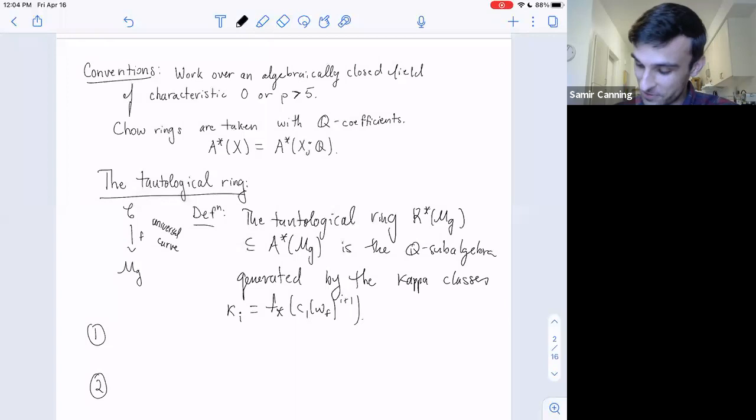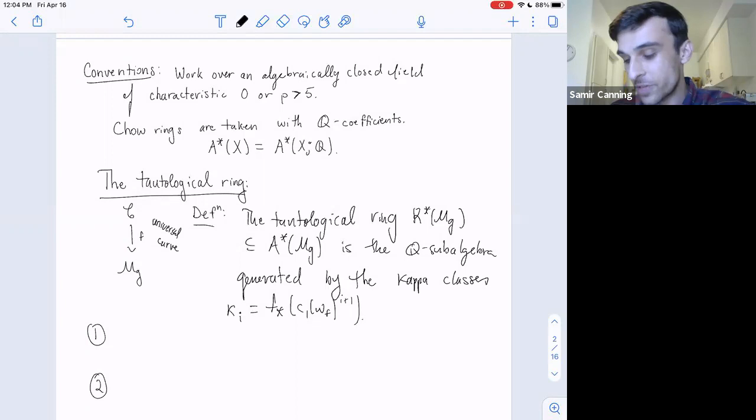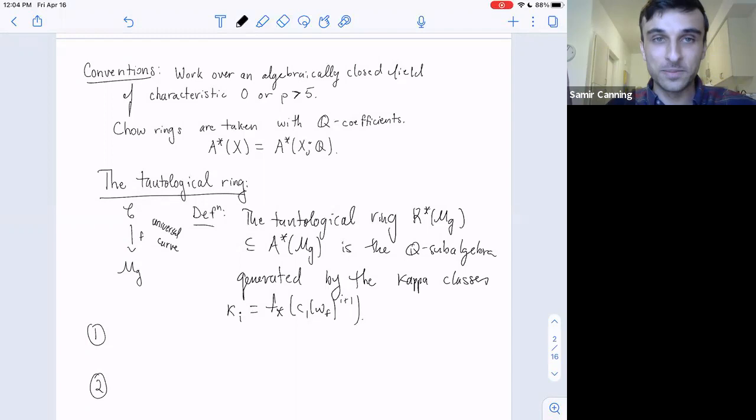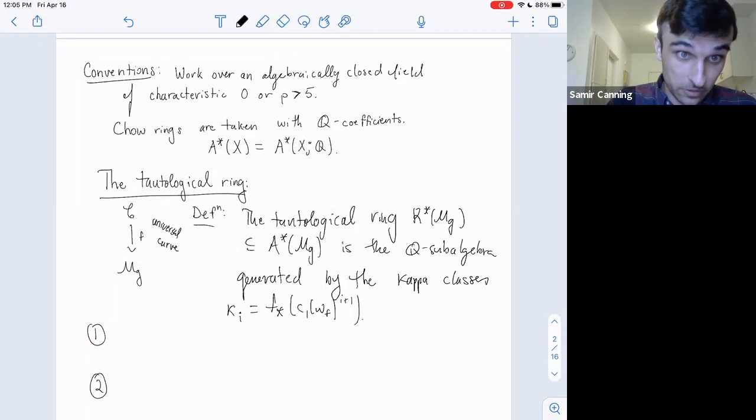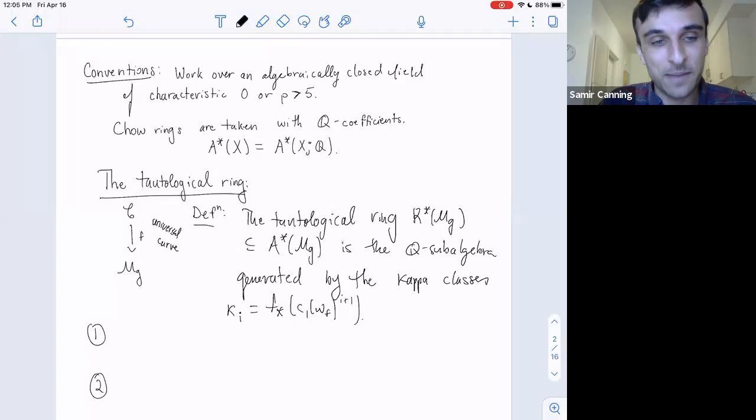Here are two facts about the tautological ring. First, what's the motivation? The tautological ring is what you get when you stare at your moduli problem sufficiently long and try to write down everything you can think of. Given this universal curve, one of the only things you can write down would be the kappa classes—that's sort of how you might think of it.